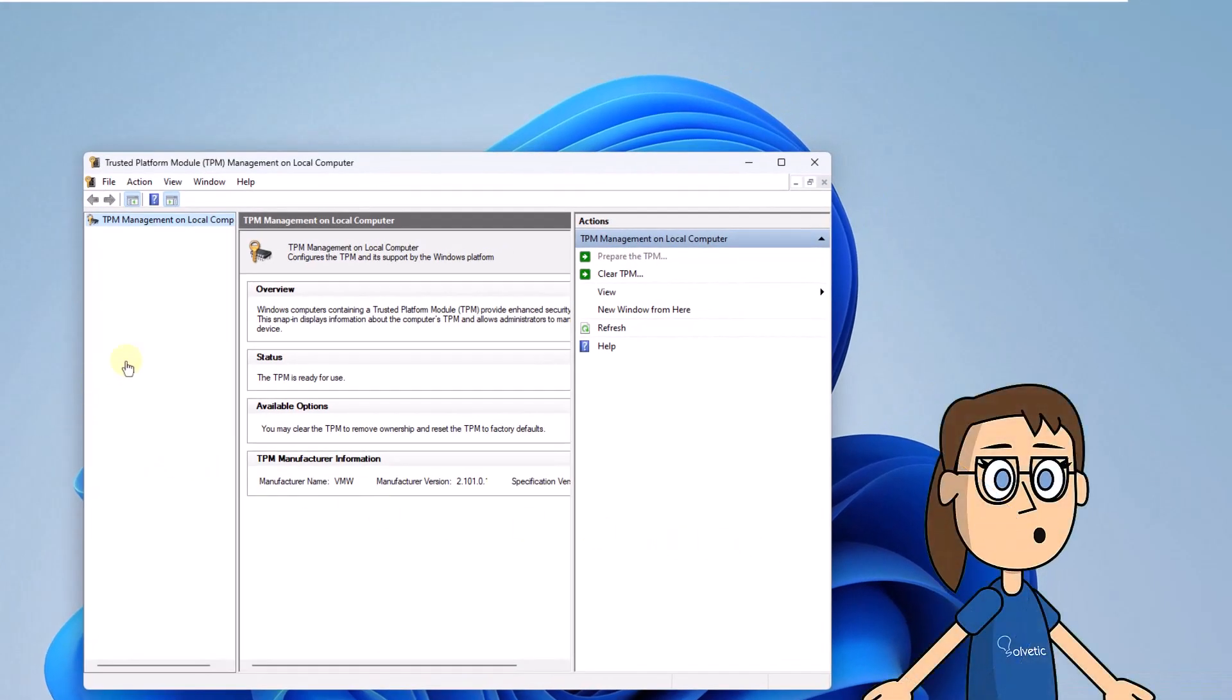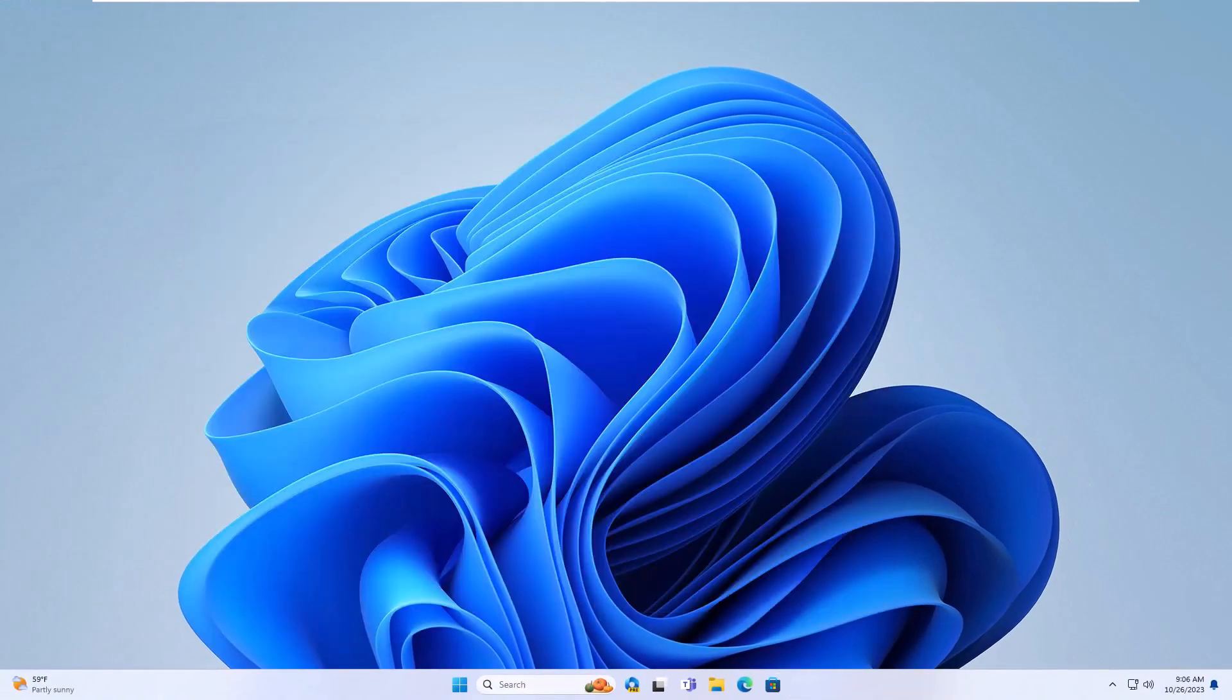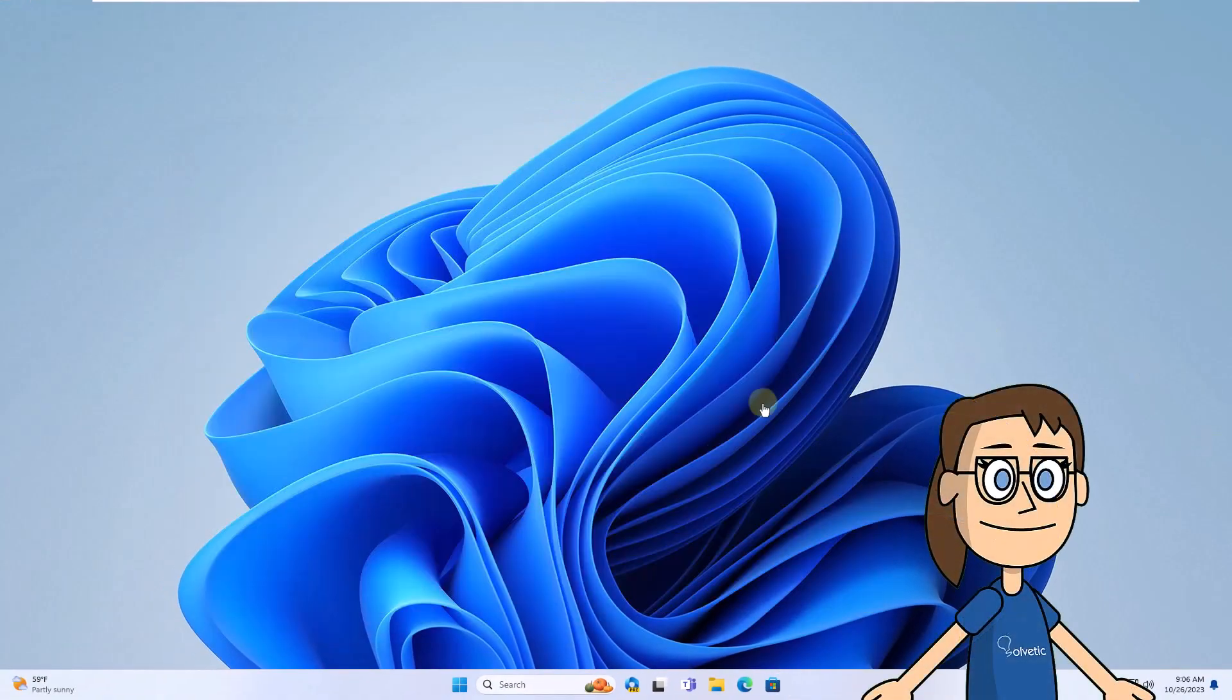When opened, you can see the legend, the TPM is ready for use. After this, click on the Start menu, select Settings.